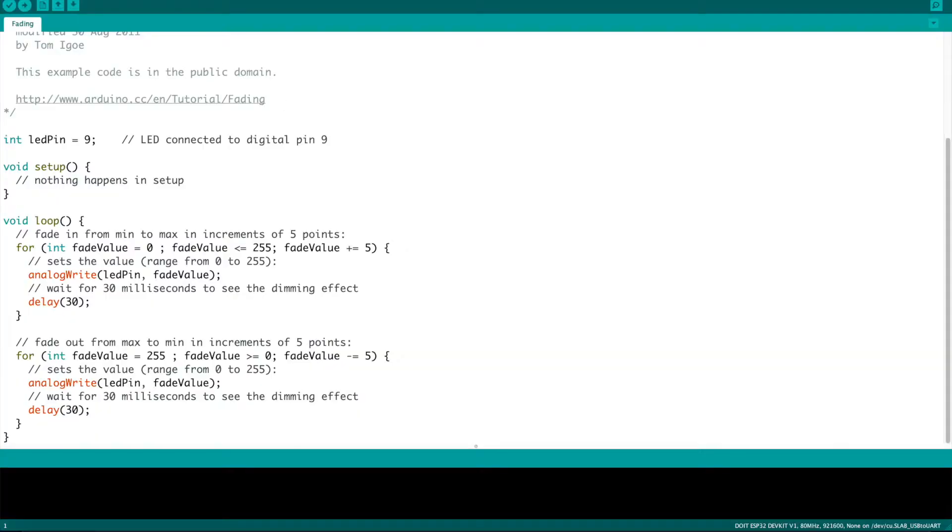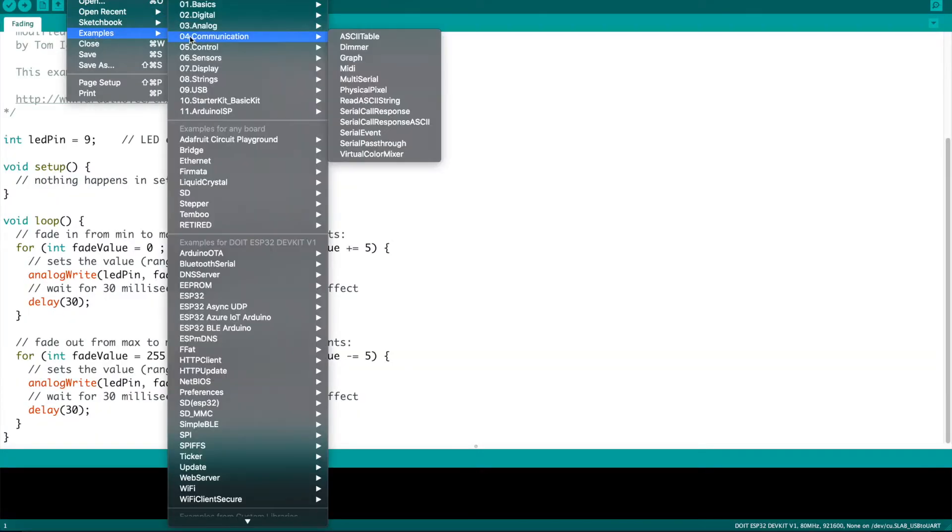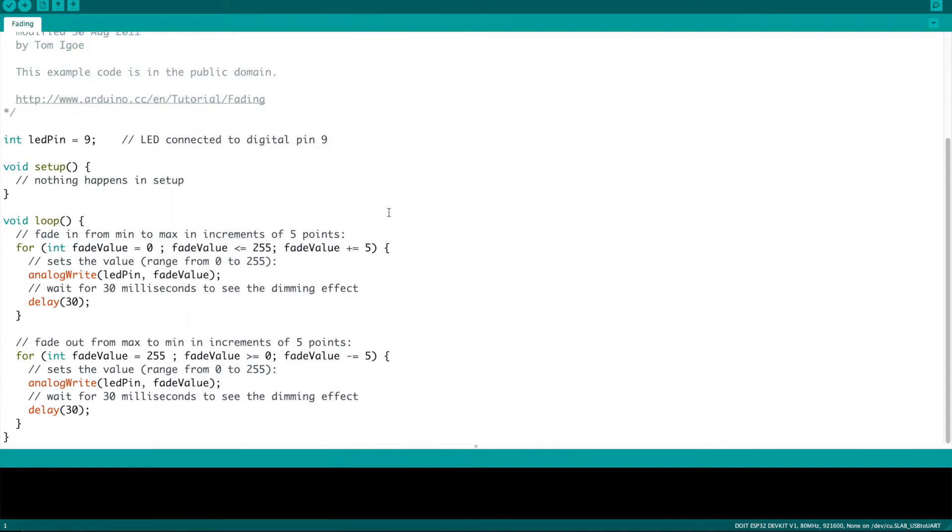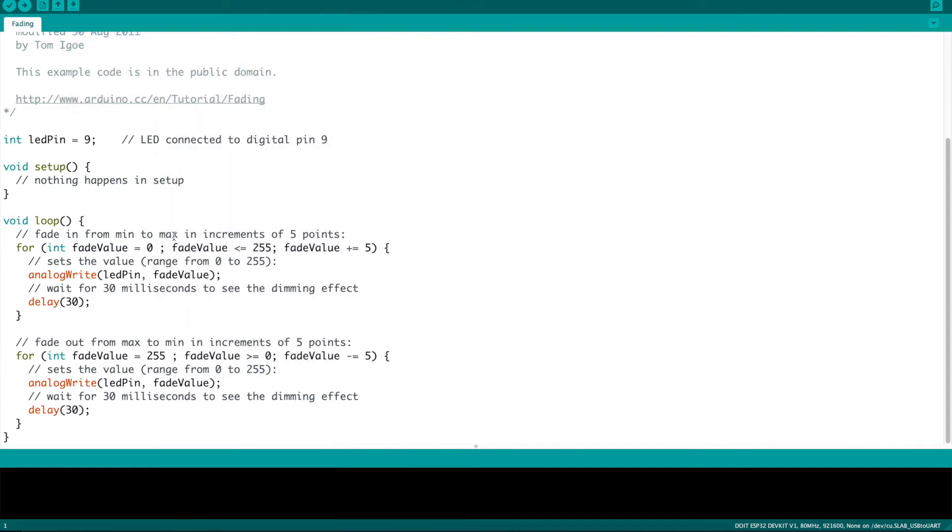Before I show you how the ESP32 works with the analog output let me show you the basic example sketch that comes for Arduino. You can see here under normal circumstances you simply declare the LED pin or the pin that you're going to put the output on. In the setup you actually need to do nothing, there's no pin mode needing to be declared.